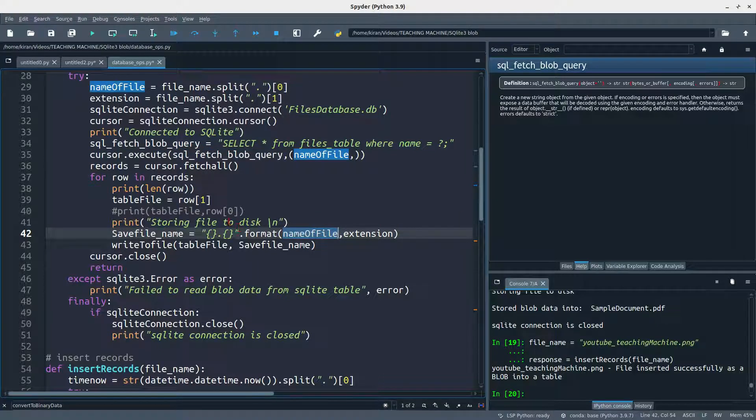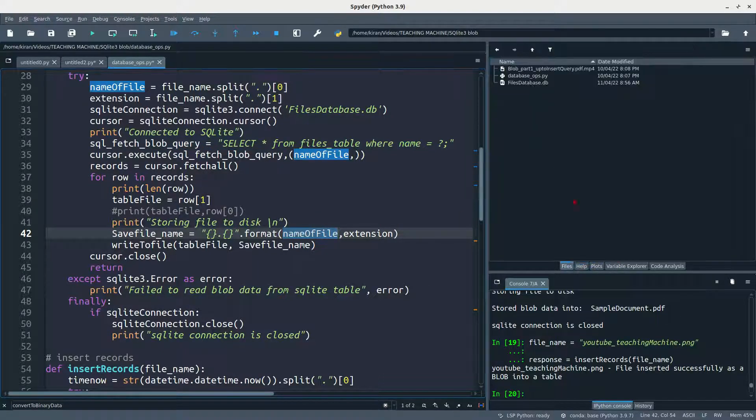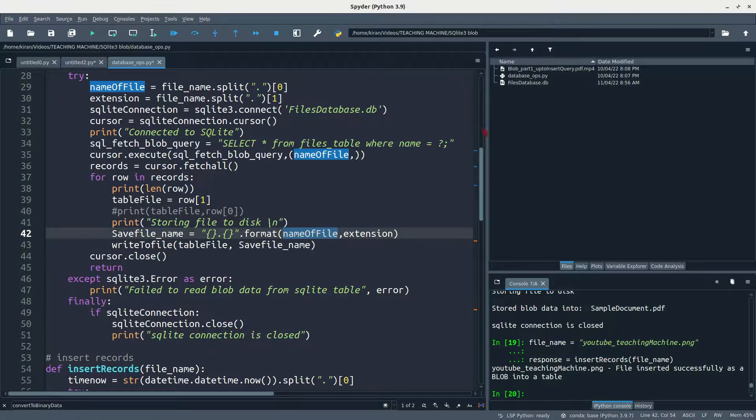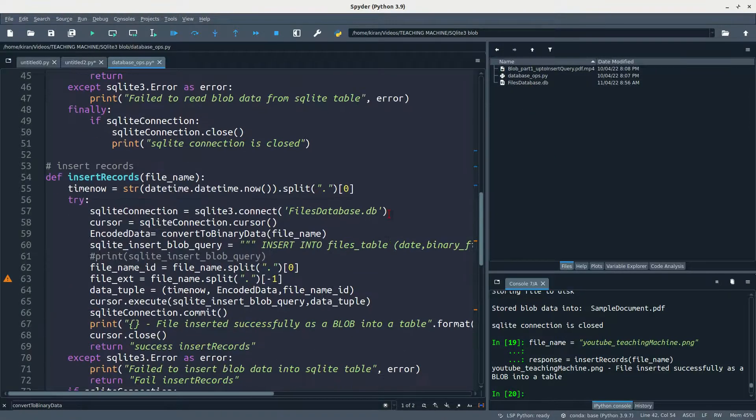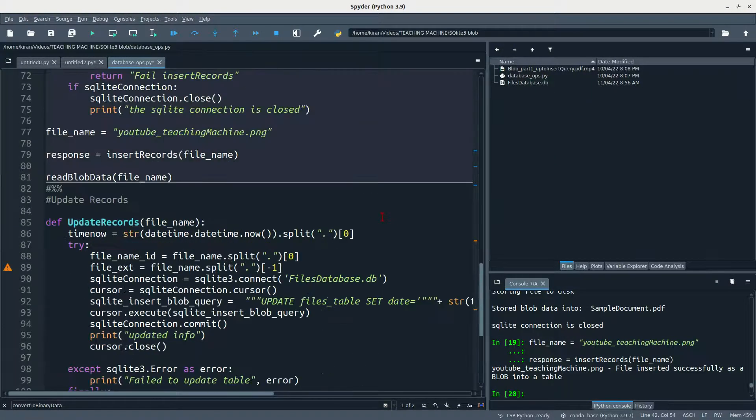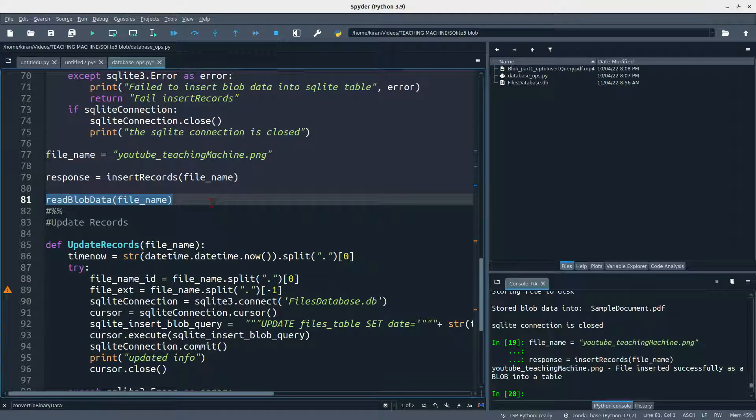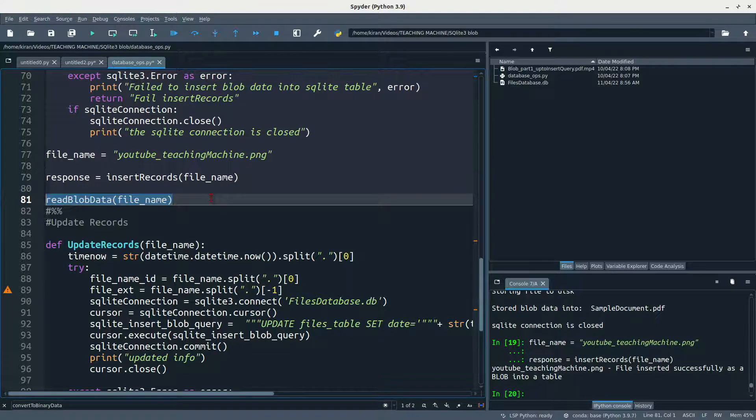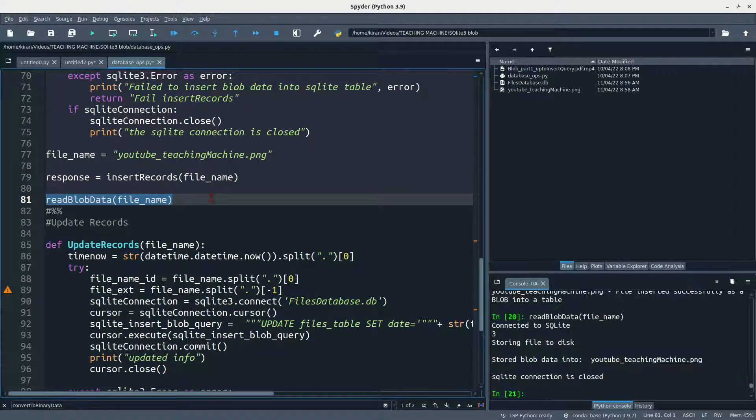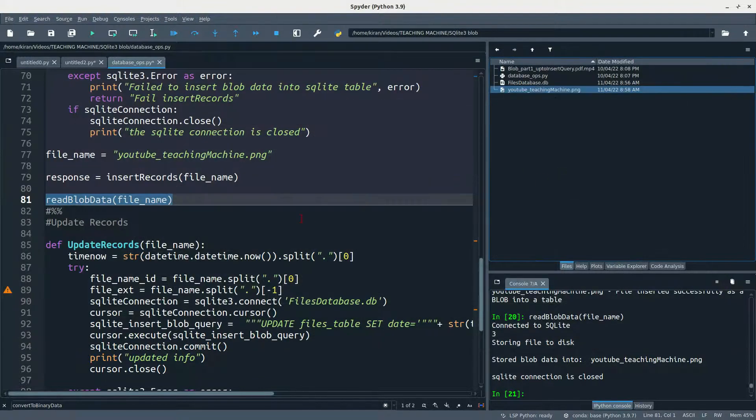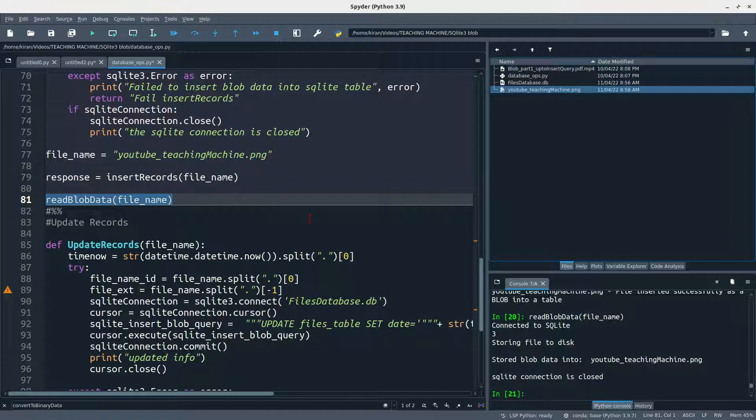So here we don't have PNG image which I uploaded. What I am doing is I am going to run this simple query to get my file back into local system. So I am running this line by using F9. You can see in the right hand section, you can see a file. File will appear now. I am running it. Now you can see a file. This is how we are going to store the files in SQLite3 database.